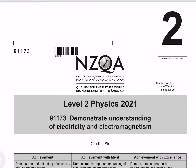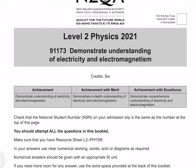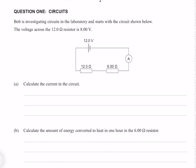In this video, I'll be going through the 2021 Electricity and Electromagnetism exam. Question 1. Bob is investigating circuits in the laboratory and starts with the circuit shown below. The voltage across the 12 ohm resistor is 8 volts. Calculate the current in the circuit.